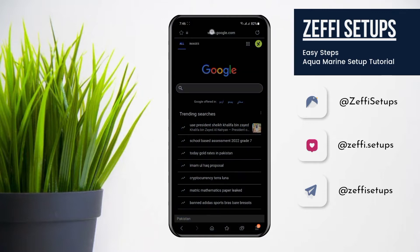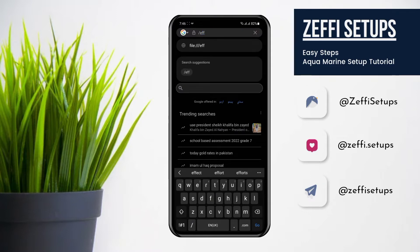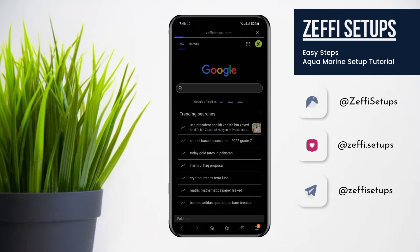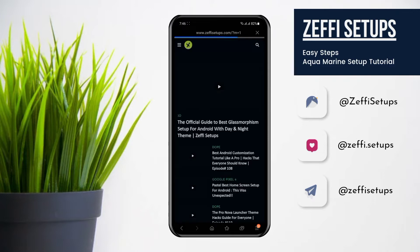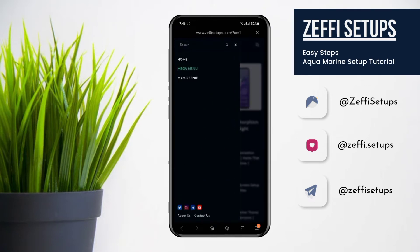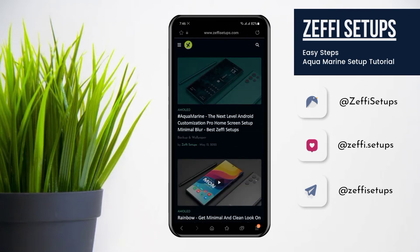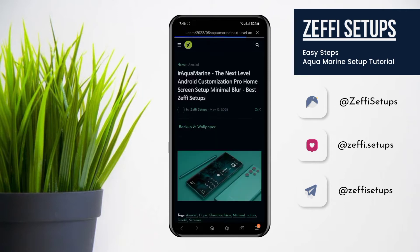Now go to any browser and open my website, which is www.zaffysetups.com. After that go to the mega menu and open the Aquamarine post. After that download the zip folder. I already downloaded the zip file so I am going back to the home screen.